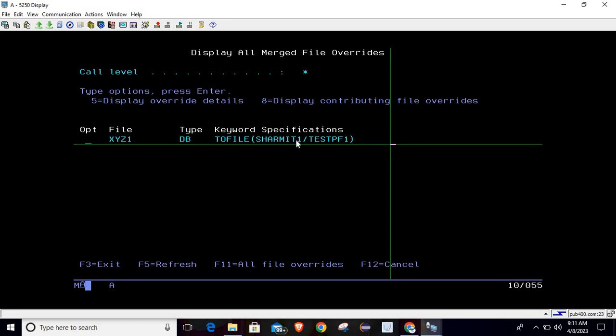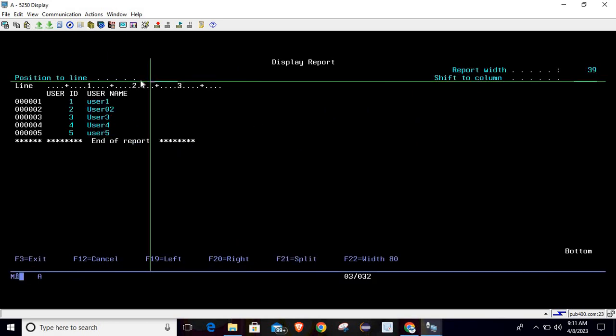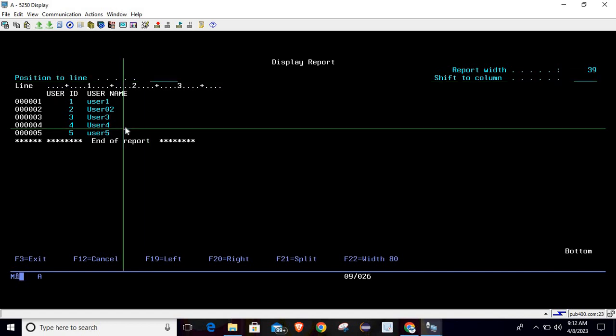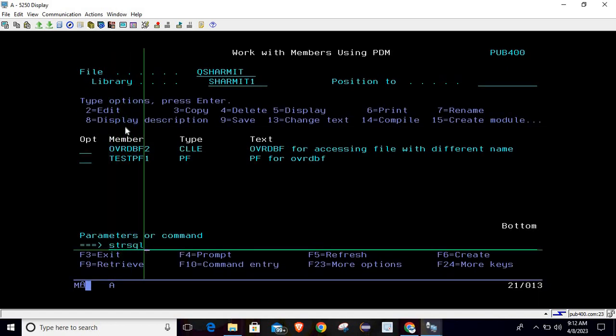And this is the file name on which we have completed the override. Now we will run that same query again, RUNQRY. So this time it is showing the data which is coming from TESTPF1 but with different name, which is XYZ1.